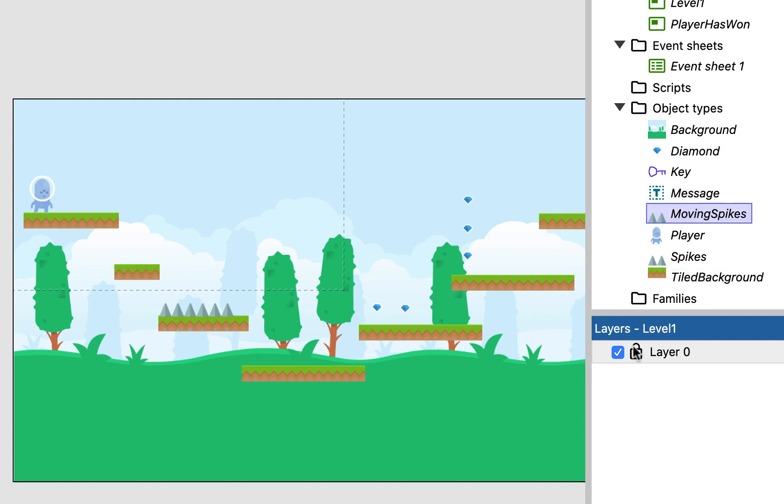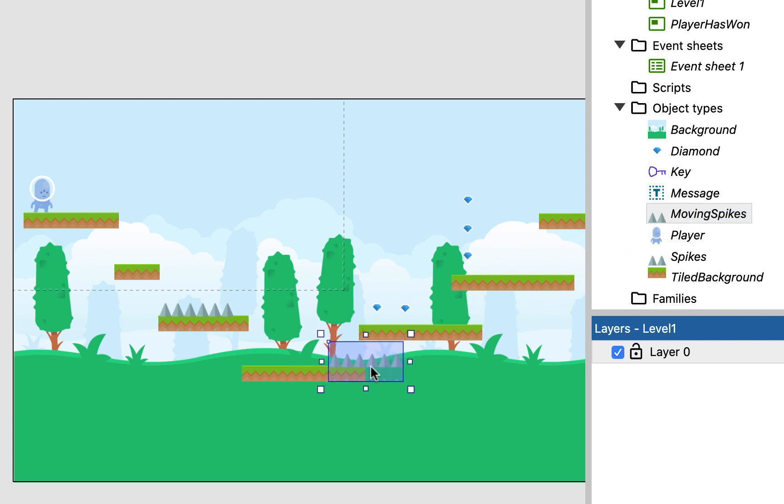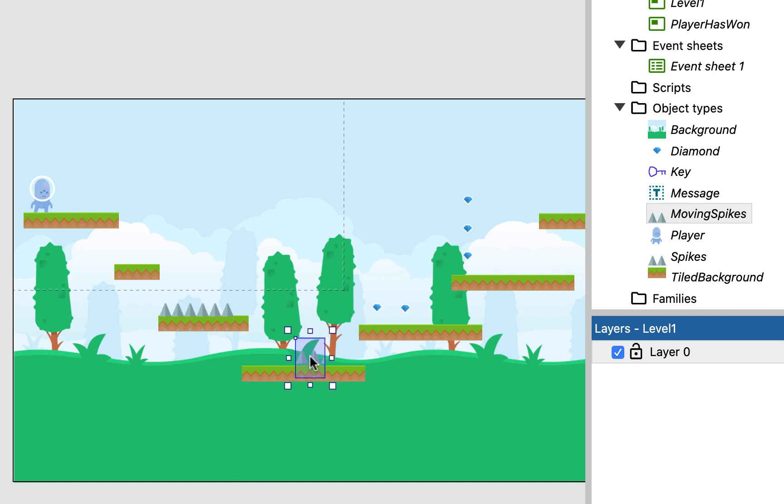And I'm going to drag an instance of the moving spikes onto the screen. And because they're going to be moving, I'm going to make them a little bit smaller just to give me a fighting chance of how to get past this obstacle.